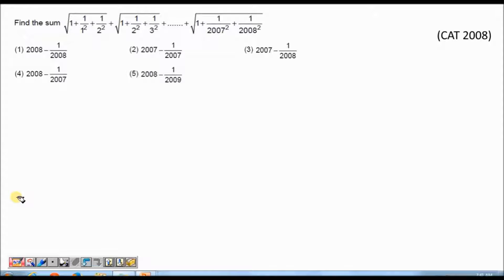Hi, this is Prakash from 60 Seconds. Today we will look at a CAT 2000 problem. This is considered to be a difficult problem, so we will try to use multiple approaches. We will try to solve it in a standard way, and we will also try to see if we can find a simpler way using options. So let us begin.